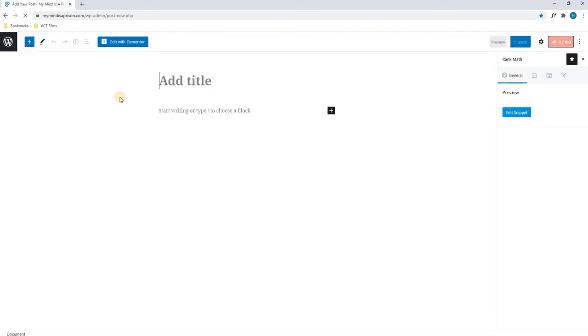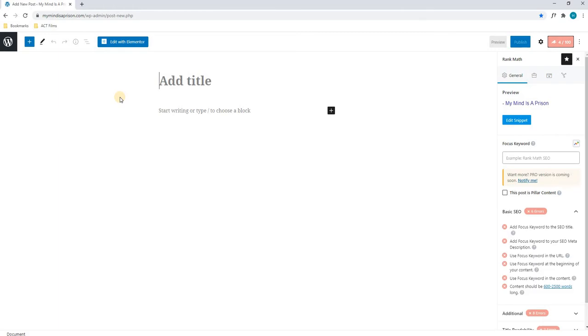Next, we will allow the page to load fully before we continue. As you can see, the page is loaded, and the first thing we are asked is to add a title. For this tutorial, I will simply be using the title from a previous post.